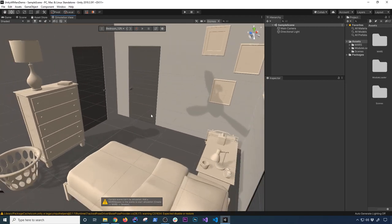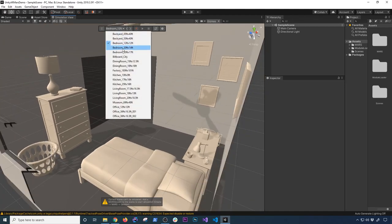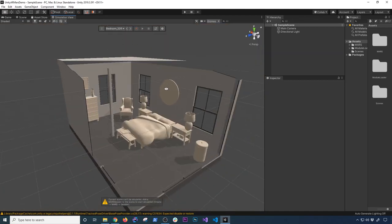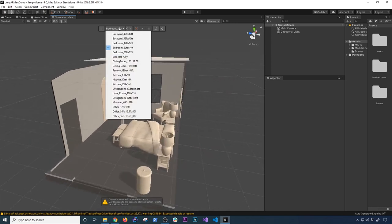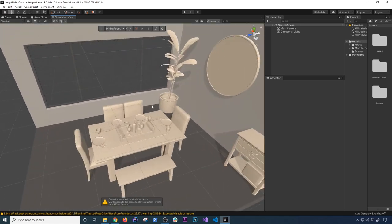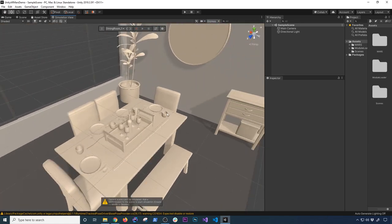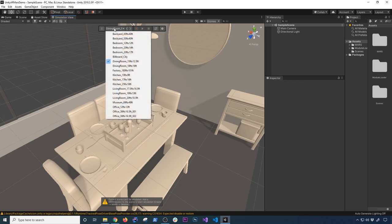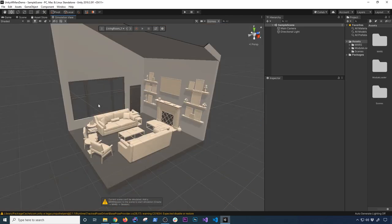You can also try a bedroom — about 20 feet by 14 — or a dining room if you have a specific use case. It also tells you here that the current scene cannot be simulated and you need to add the MARS session to the scene in order for this to work, which we're going to do in a different way.